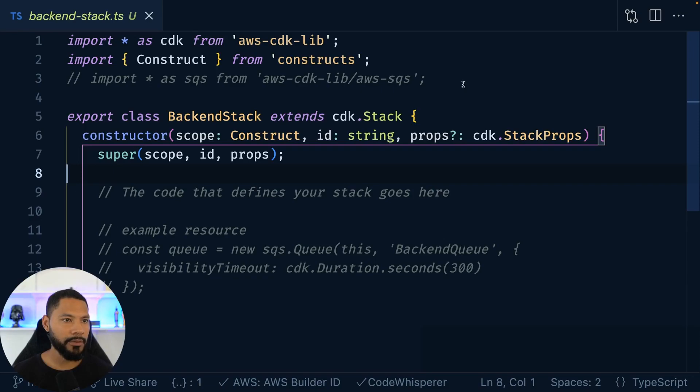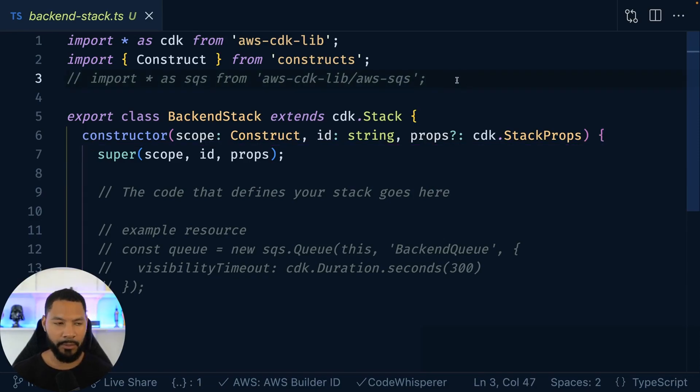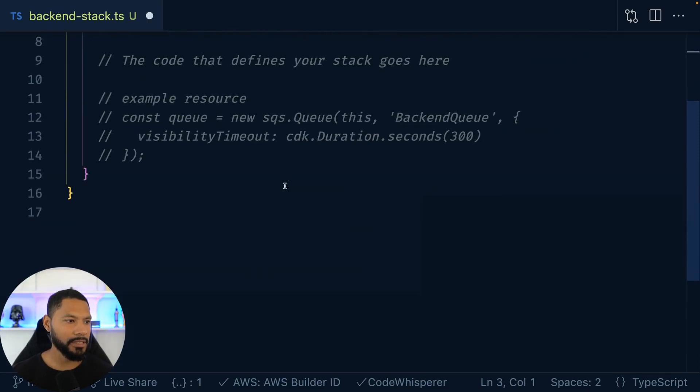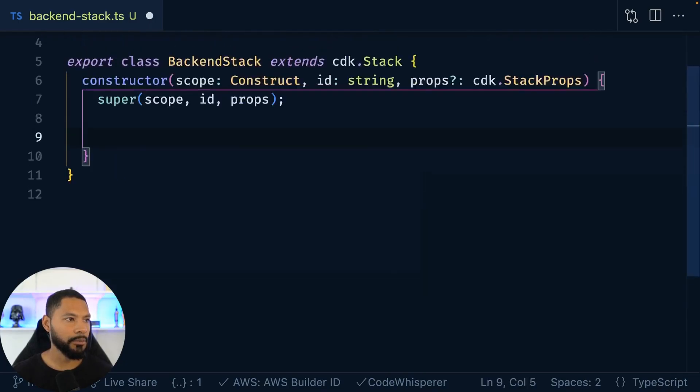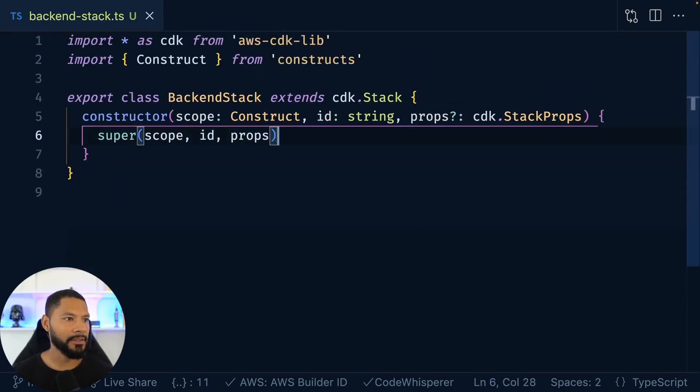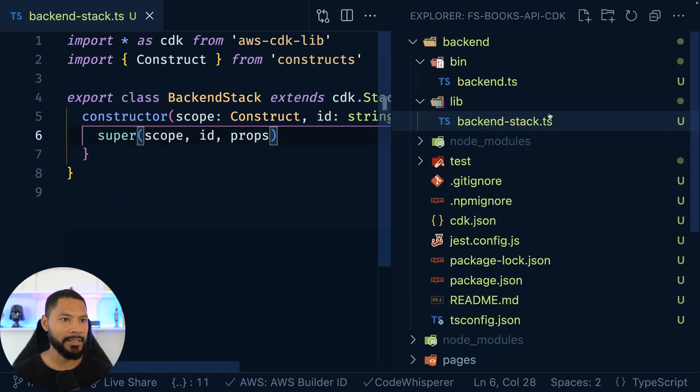Okay, so we didn't get too far in the last video in terms of code and project setup. So let's go ahead and jump right into it. I'm going to get rid of some of this boilerplate stuff so that we really do just have our backend stack right here.